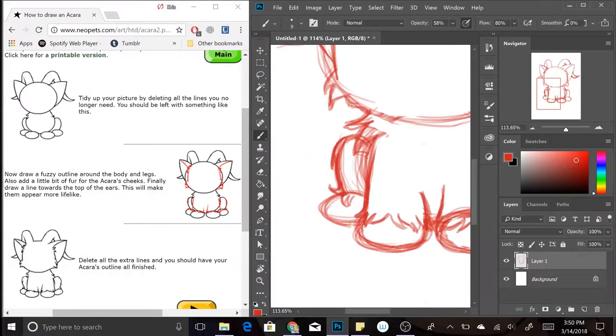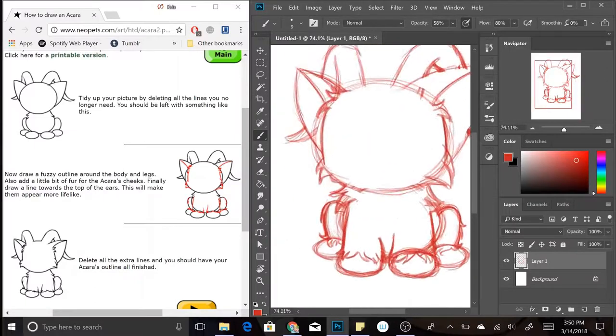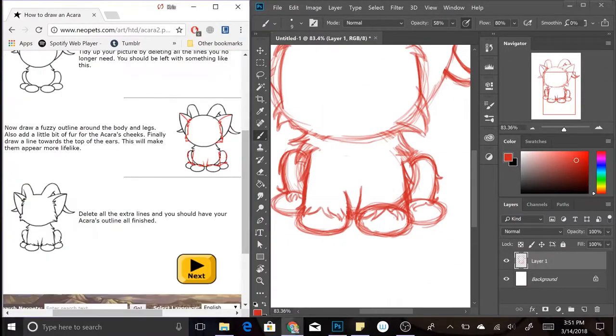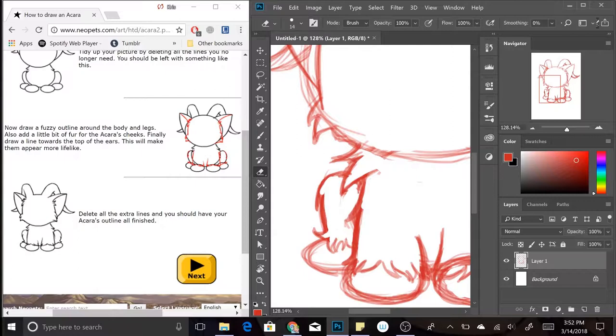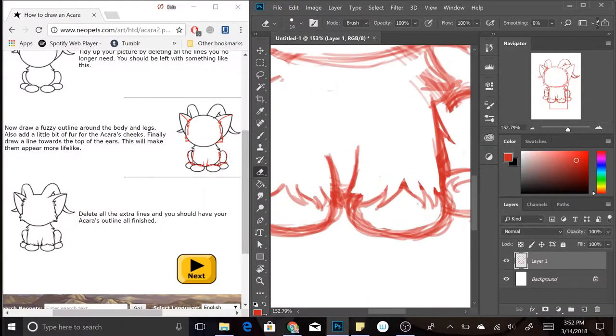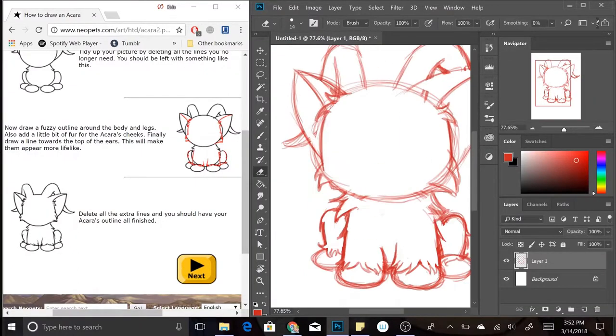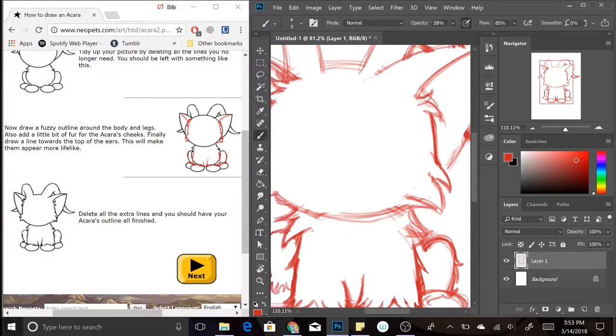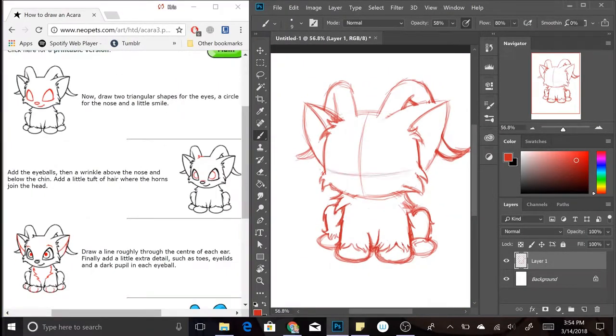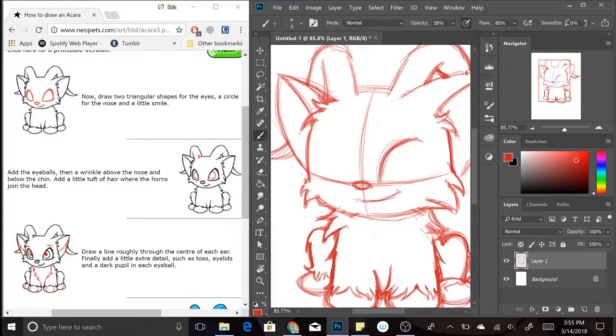Anyway, so today I will be following the tutorial for an Akara Neopet, which is this weird water cat creature, and if I remember right it may be one of the more popular Neopets, and I'm wondering if that's just because it's the first Neopet you see on the list since the beginning of the alphabet.